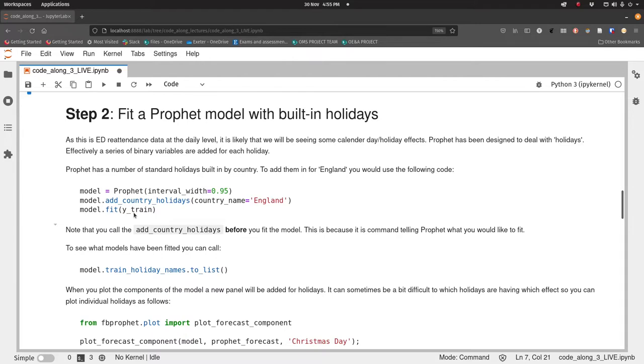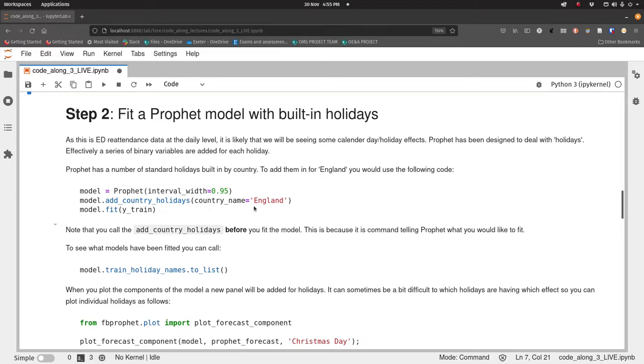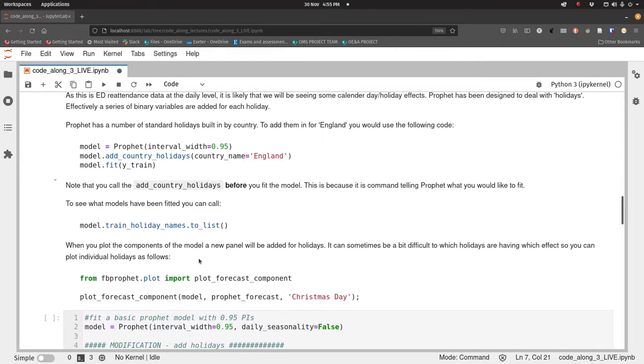So we now need to add in these holidays, these spiky events that recur within our data perhaps around Christmas or whatnot. Prophet makes this very simple for you. There is a method that you can call from the model object called add_country_holidays where you type in a country name. Most of the time we'll be typing in England I would assume. That will automatically add a bunch of holidays to Prophet for you. And then we call the fit method. Make sure you call that before you fit the model because otherwise Prophet will just miss those holidays.